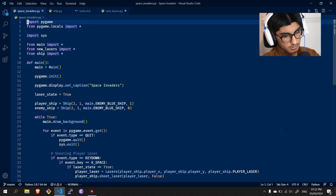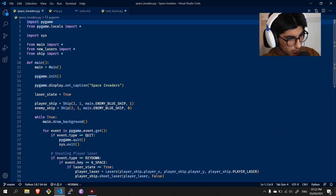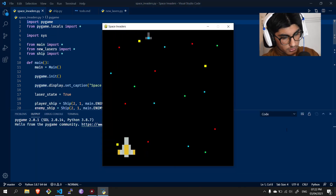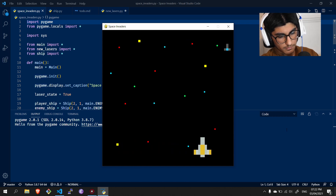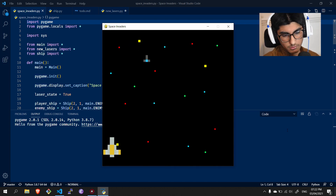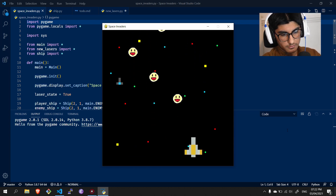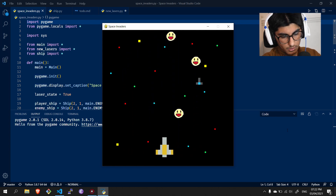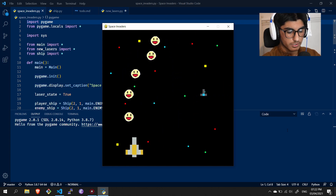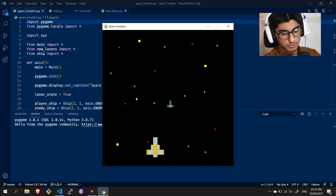Hello everyone and welcome back. This is the fourth episode in the Space Invaders series where I'm trying to recreate the Space Invaders game using Pygame. In the last video I showed you guys I got up to making the lasers work, then I tried to implement some kind of collision system but that didn't work, so I ended up rewriting the entire codebase because the lasers just weren't working properly. After a while I got this method working — I'm able to fire multiple lasers, and the enemy ships are also going to be able to use this system.